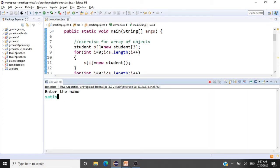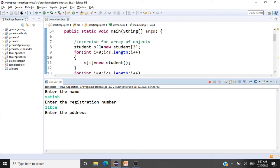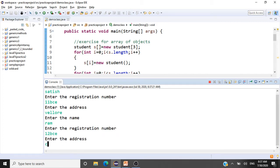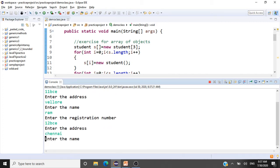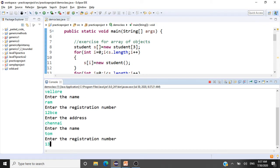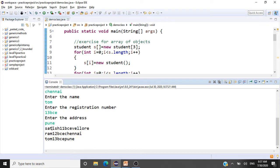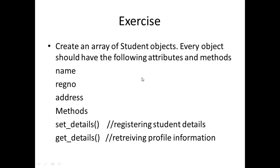We'll enter the first student's name, registration number '11 BCE', and address 'Vellore'. The second student: name 'Ram', registration '12 BCE', address 'Chennai'. The third student: 'Tom', registration '13 BCE', address 'Pune'. We can retrieve all the data from getDetails. That's what is happening here — we have achieved our first exercise.